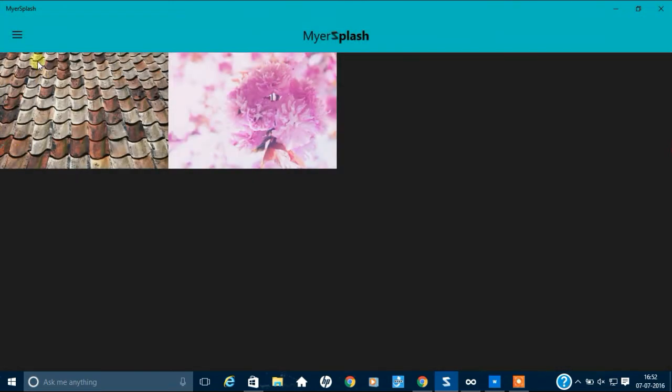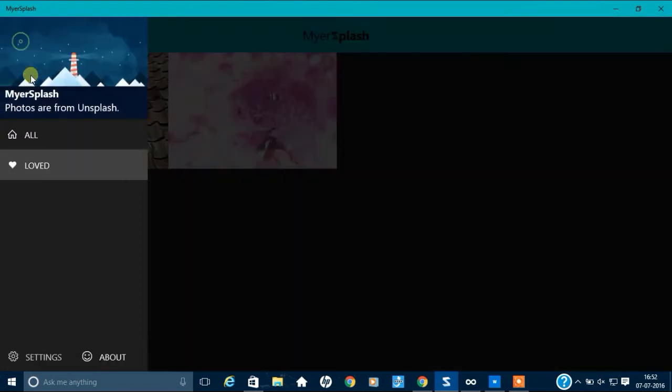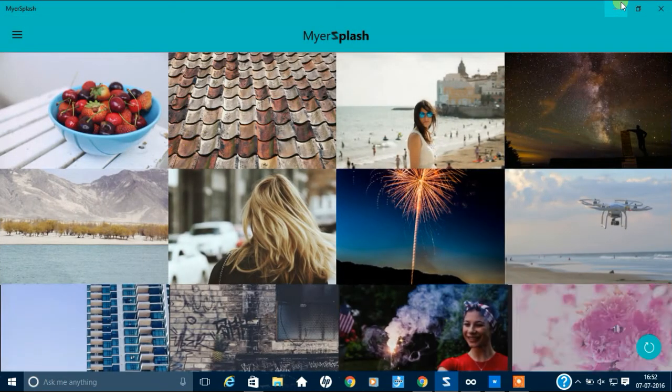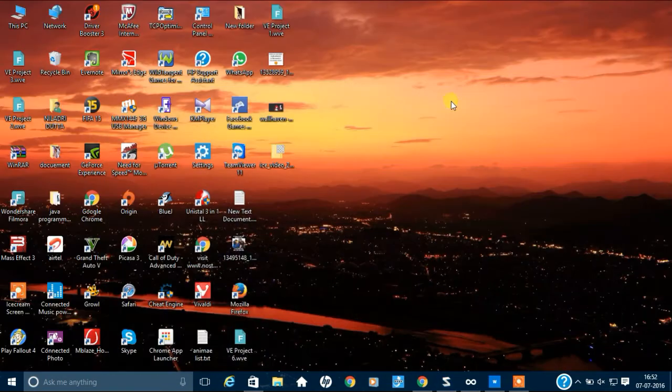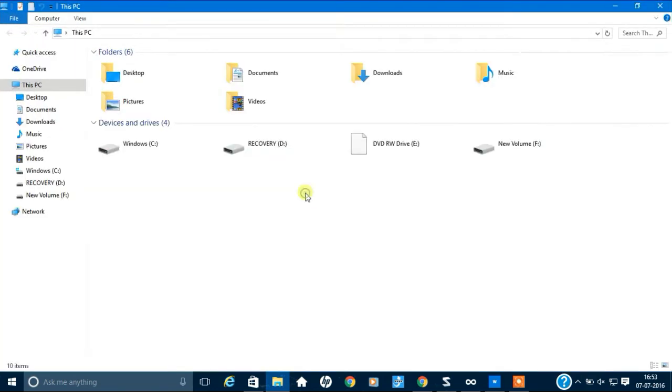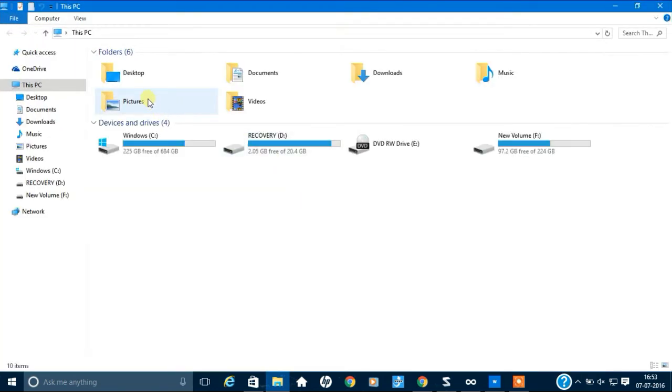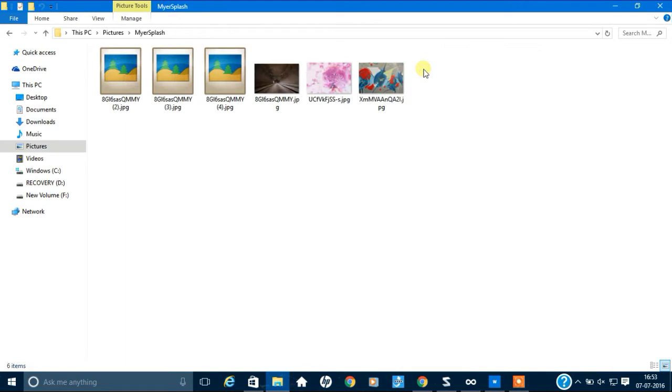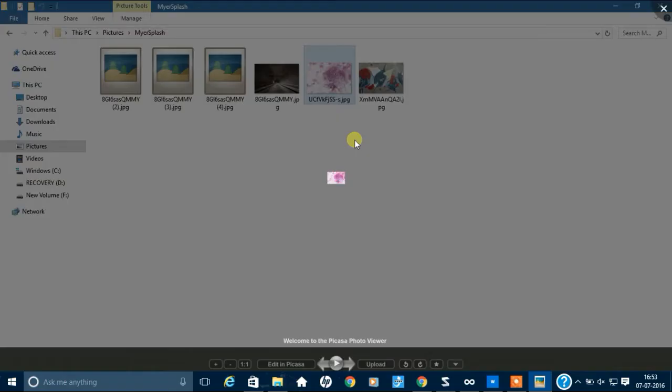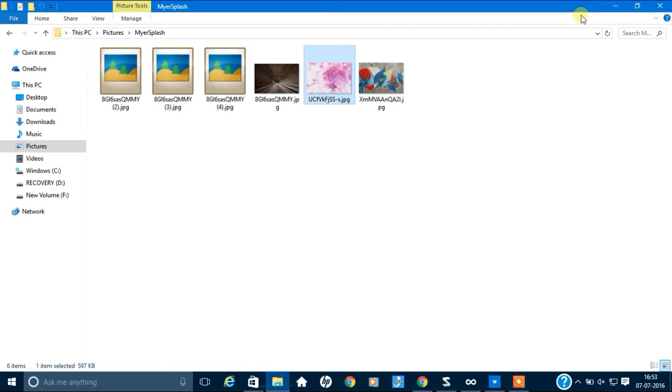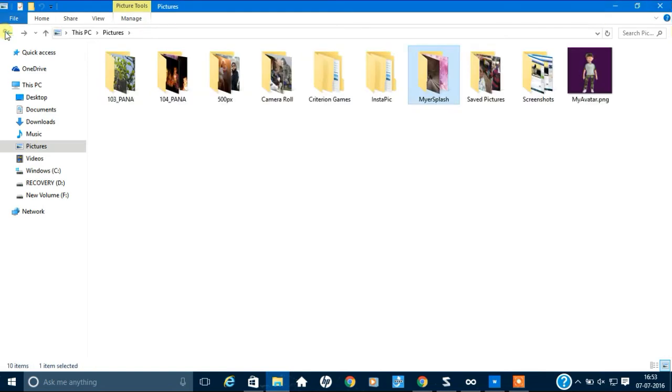And if you want to see your downloaded wallpapers, just go to your PC and saved pictures. Here, where is MySplash. See, your picture has been here. See, it has got saved. Okay. Then,